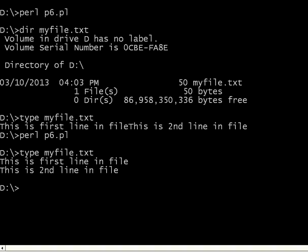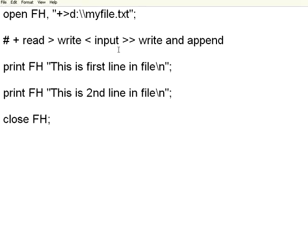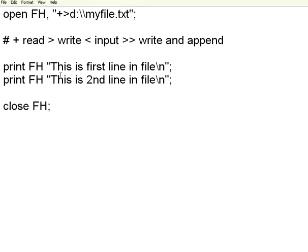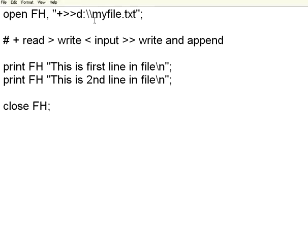If you notice now, we have used plus and greater than symbol. If the file already exists, in the write mode, it will remove the content. Instead, if I want this to be not cleared before it starts writing, I want it to be appending, then use two greater than signs.